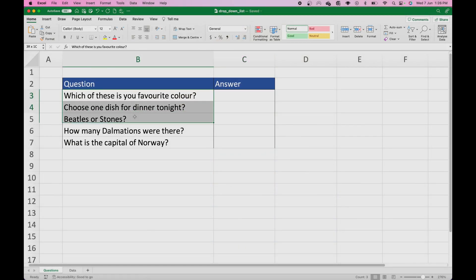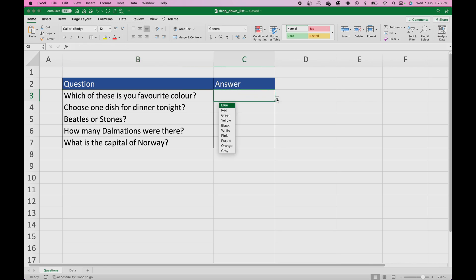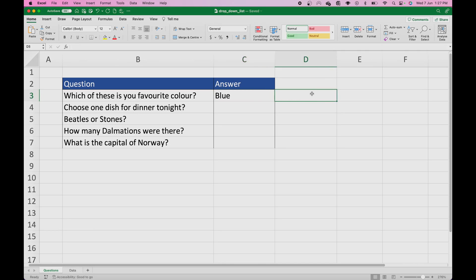But what do I mean by drop-down lists? Well, if you look at this, there's a little table here with five different questions. The first question is: which of these is your favourite colour? You can click on the answer, click on the drop-down list here, and it gives you a list of particular colours. We'll just choose blue at the top — and that's the use of a drop-down list. Today I'm going to show you how to create those.